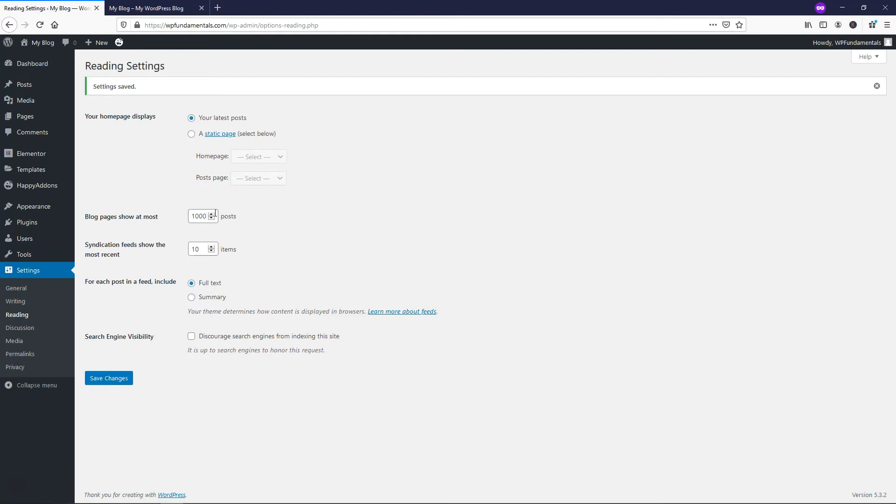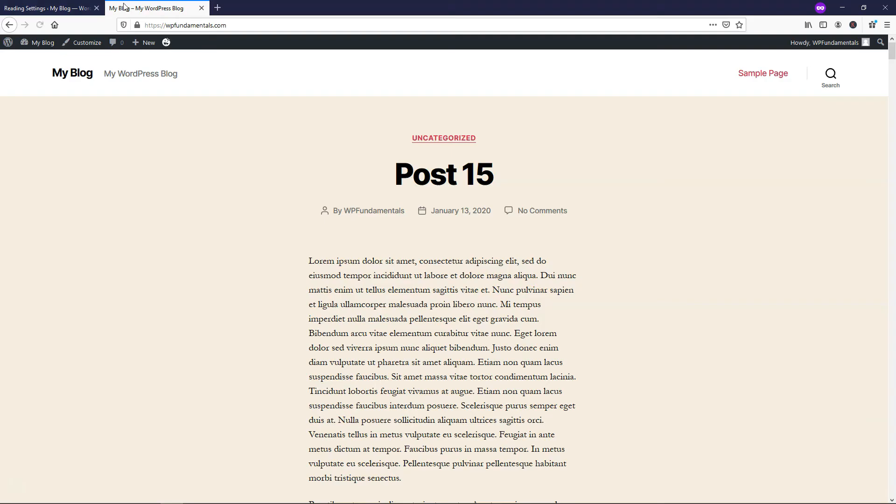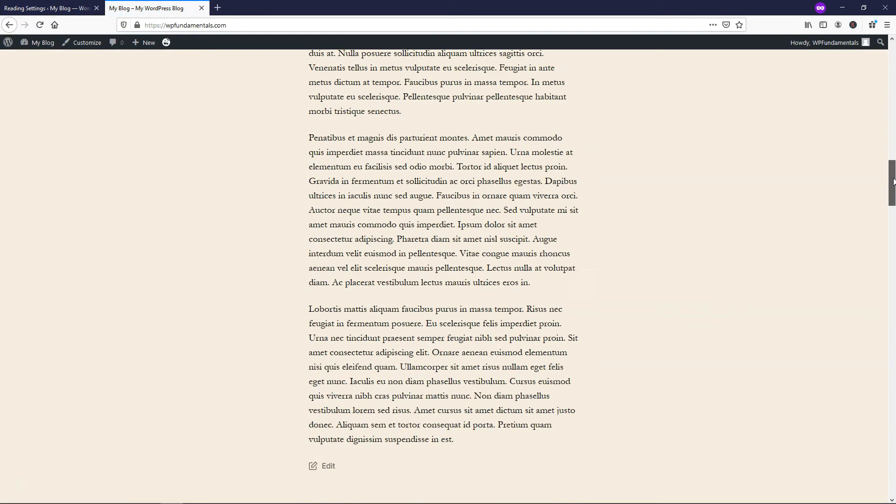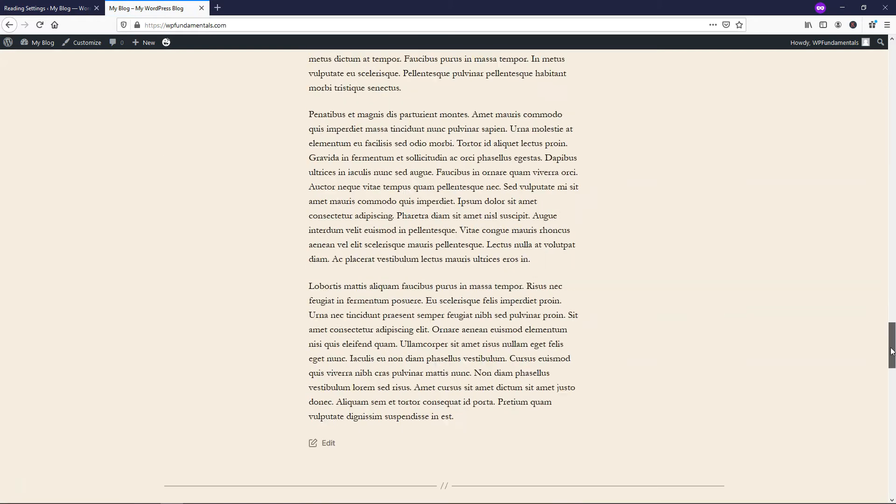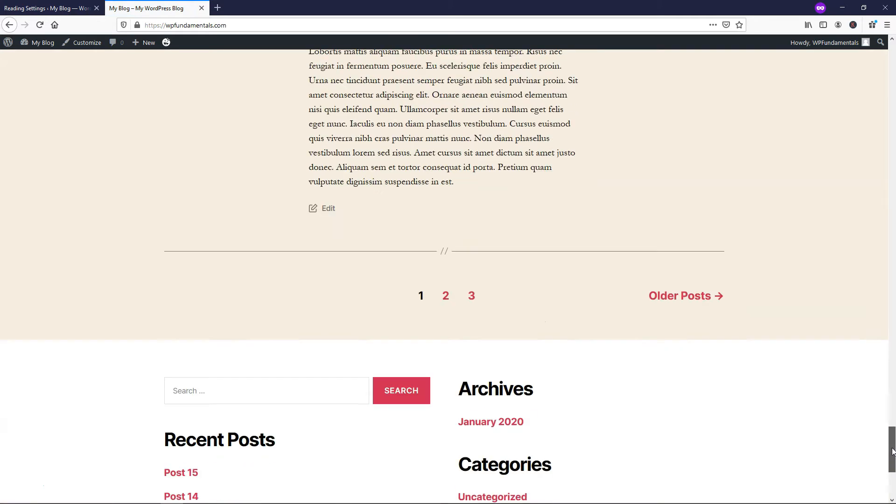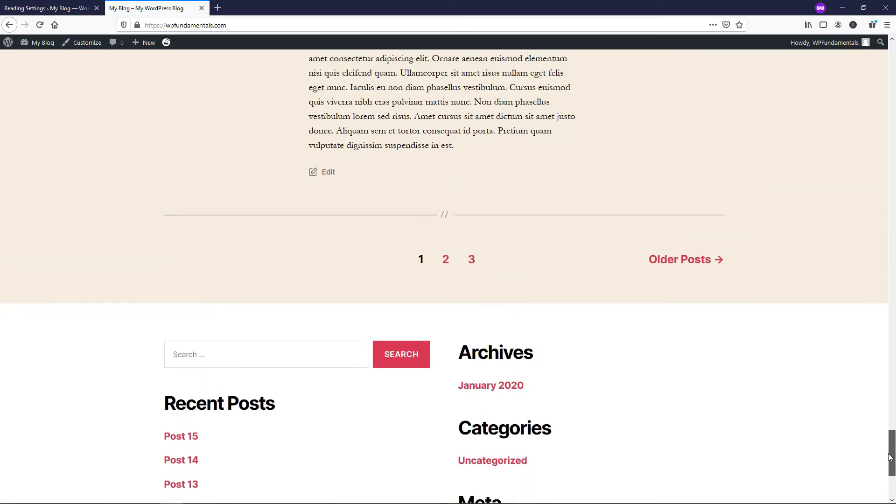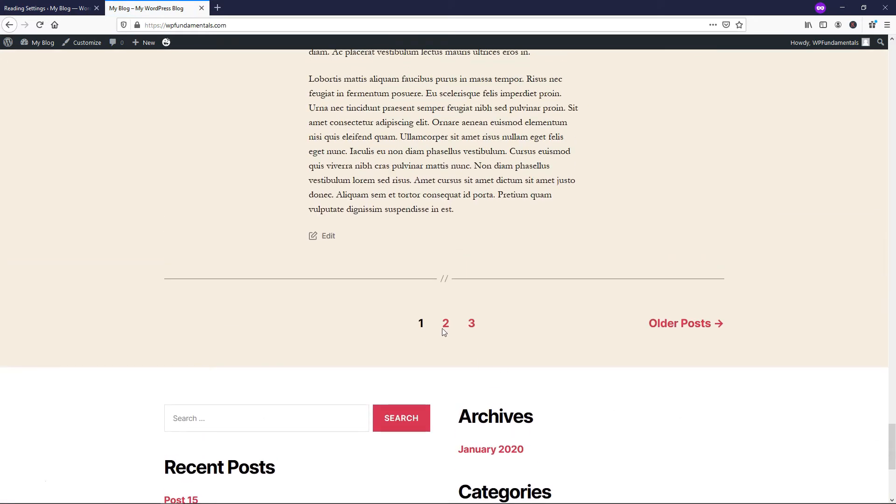So you can also go over here and let's just say you want it to display five. You could do that, just display five, and if we go and refresh, you're going to see that there's only 15 through post 11 right there. And now there's three different pages with five on them.